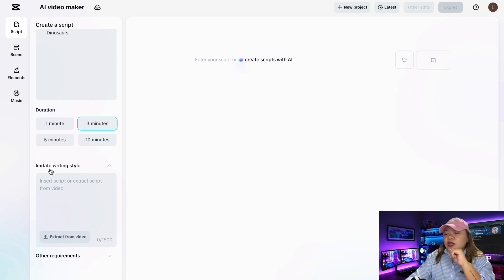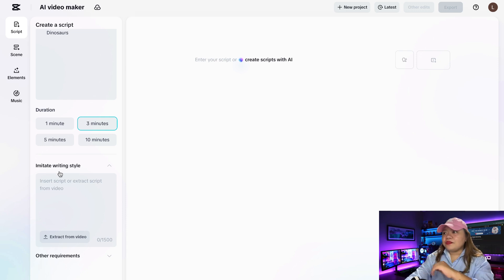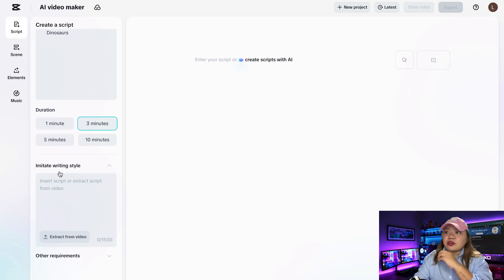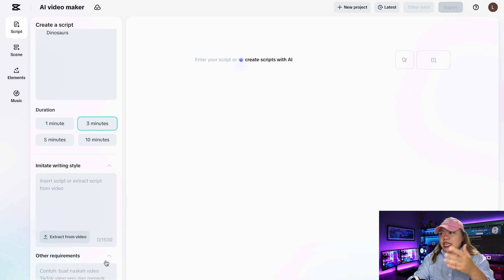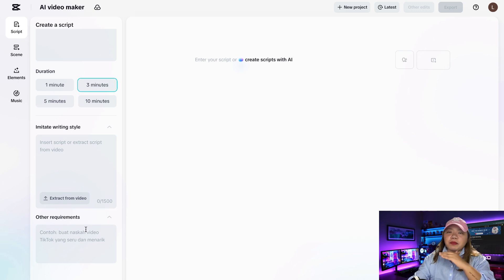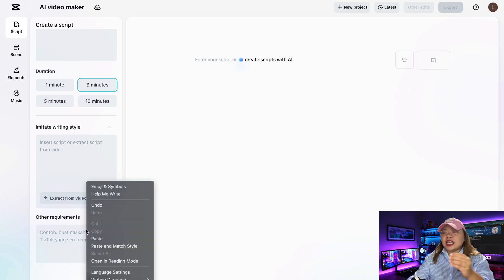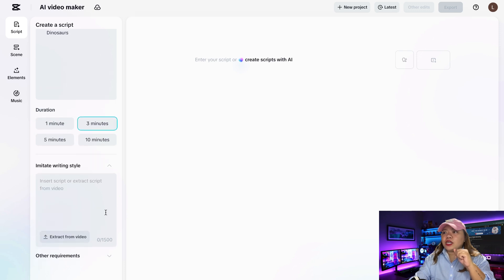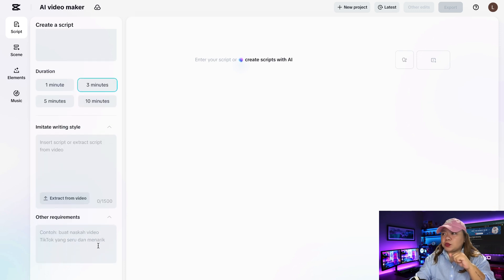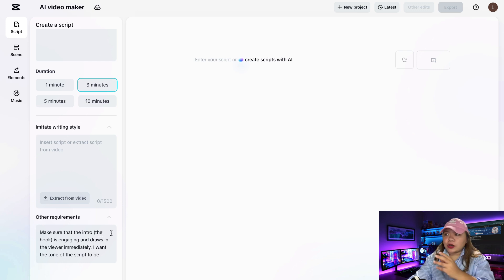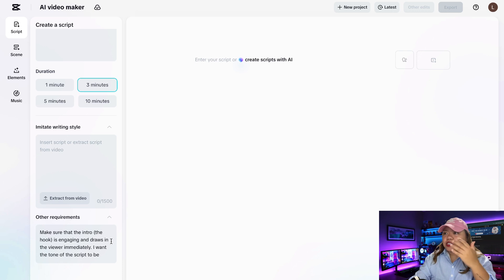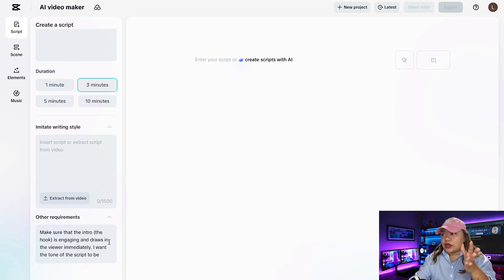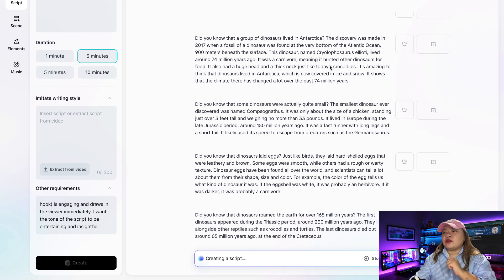So this is basically if you have a YouTube channel or TikTok page and you already create videos in a certain style. So then what you can do is you can actually copy the links. You can come over here. You can paste the link in. And then it will actually mimic the exact writing style in the script that it is giving you. But if you don't put anything in, it's basically just going to give you a script based on key points that you mentioned. So I'm not going to put in anything. But when we go over to more requirements, I'm going to put in this. I want to make sure that the intro or the hook is engaging and it draws in the viewer immediately. I want the tone of the script to be entertaining and also insightful. So I'm just going to click on create and there we go.